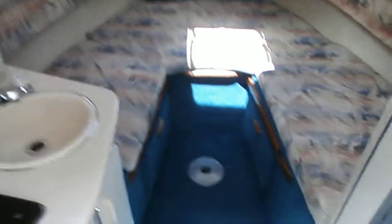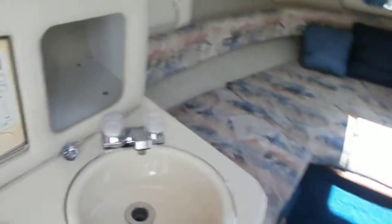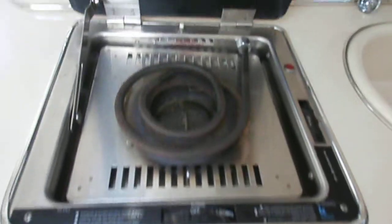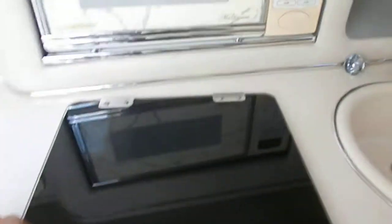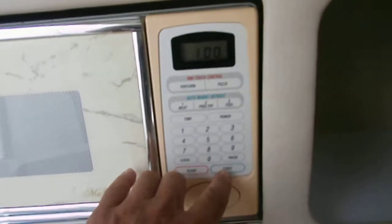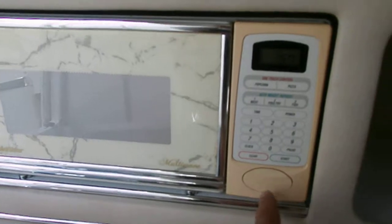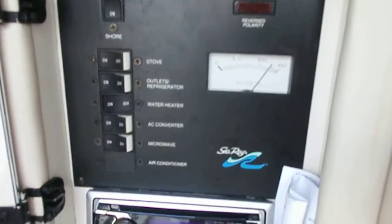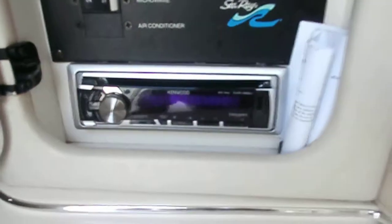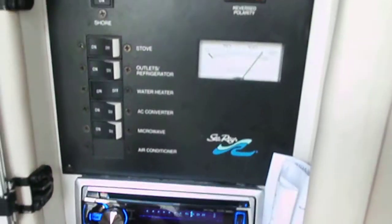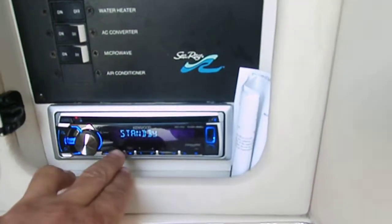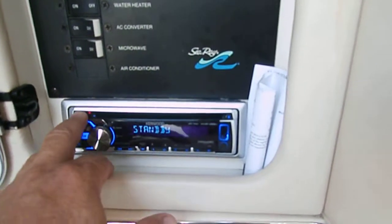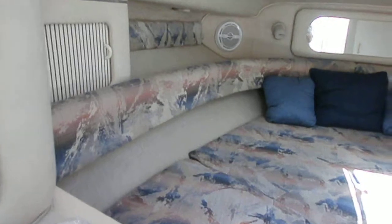This is the cabin. Microwave works. Faucet. There's your electrical panel. Radio.